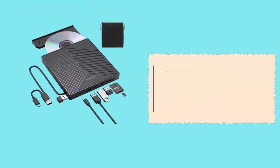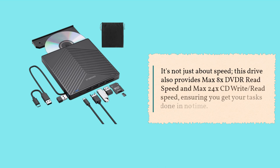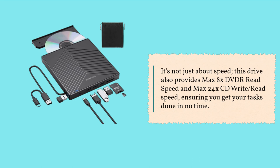It's not just about speed. This drive also provides max 8x DVD-R read speed and max 24x CD-Write read speed, ensuring you get your tasks done in no time.